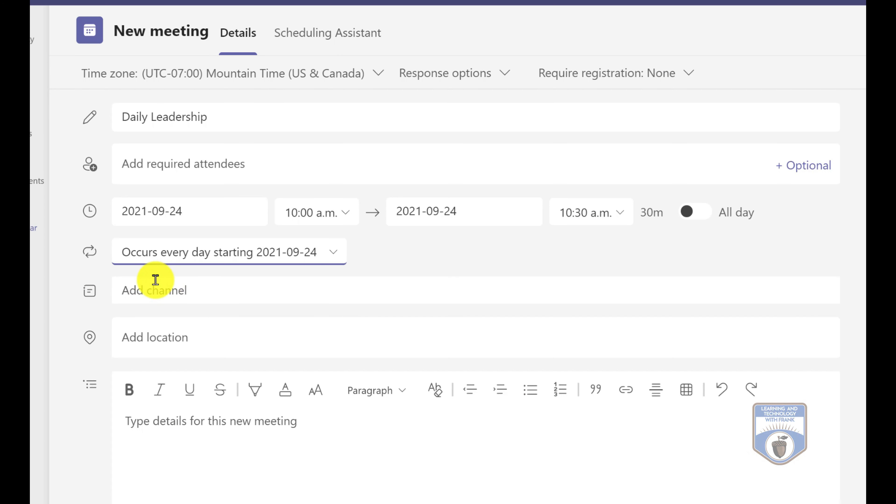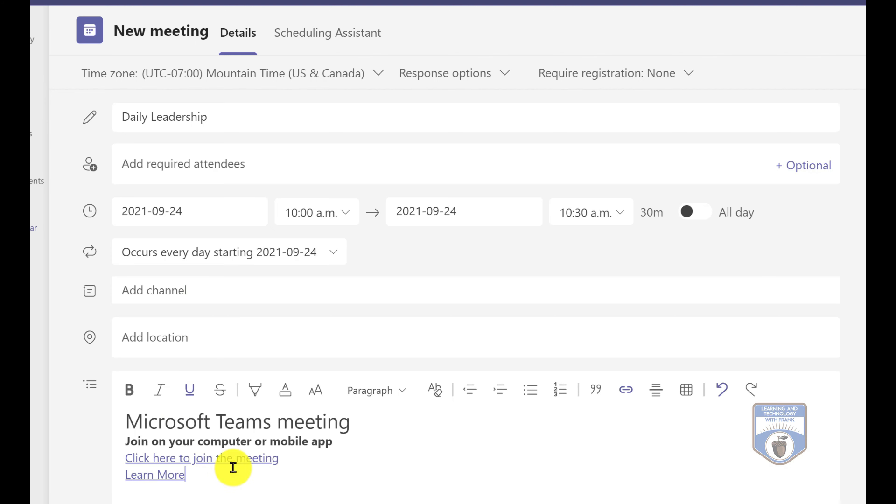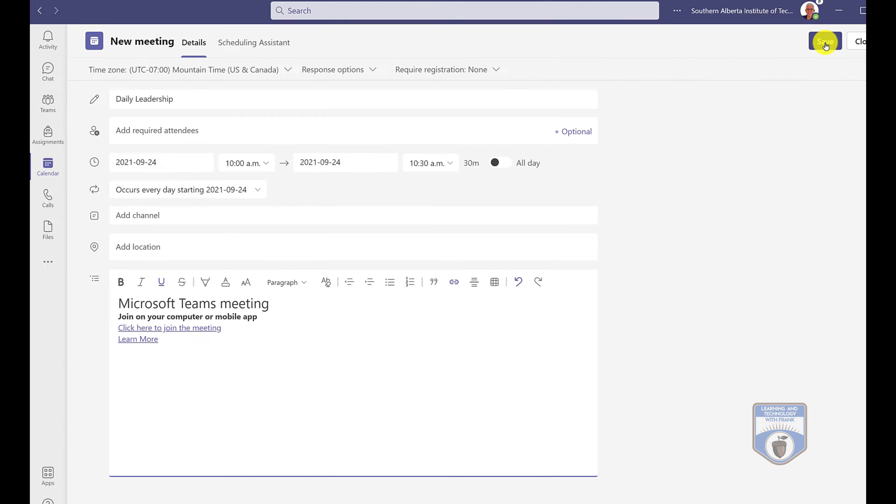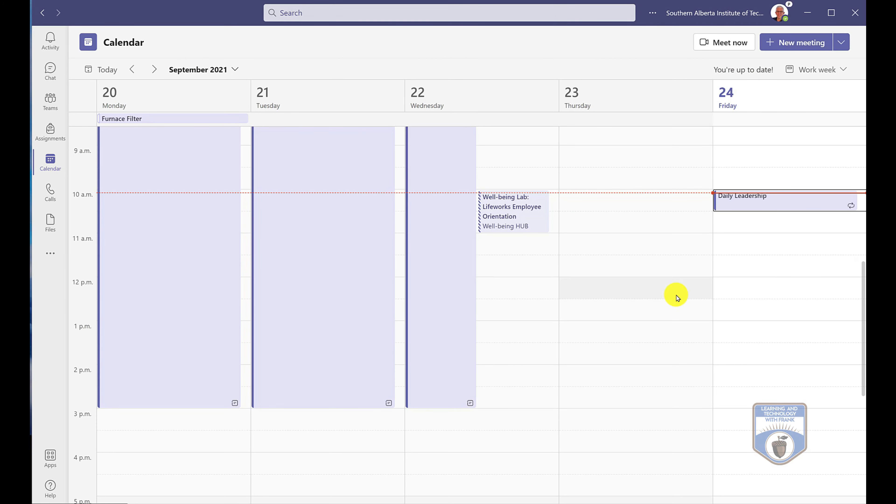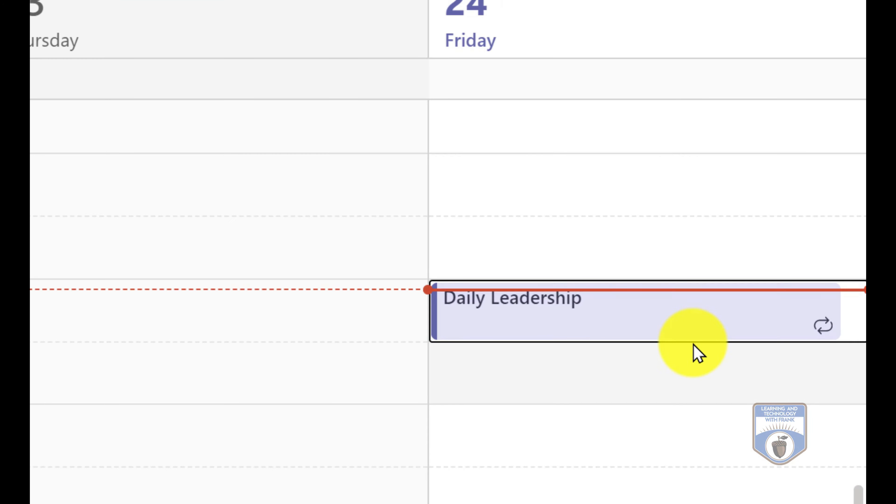Now I cannot add a channel here because the only channels that will appear here will be channels that are public, not private. Private channels will not appear in this list. So what I'm going to do instead is paste in the URL to join the meeting, and this is critical. We need to join using this URL. So when I save this meeting it'll go into my calendar, so you can see it here in my calendar.